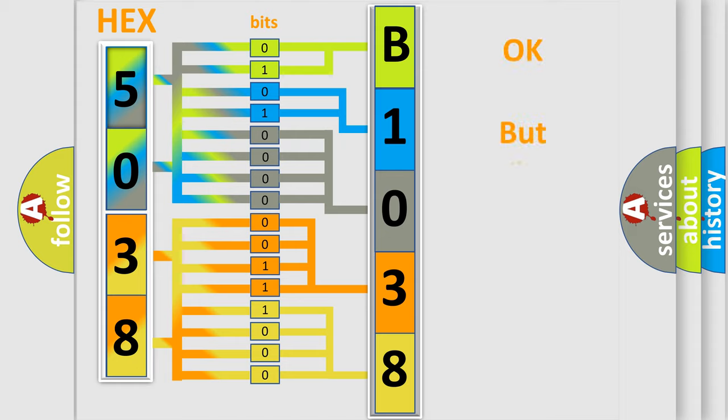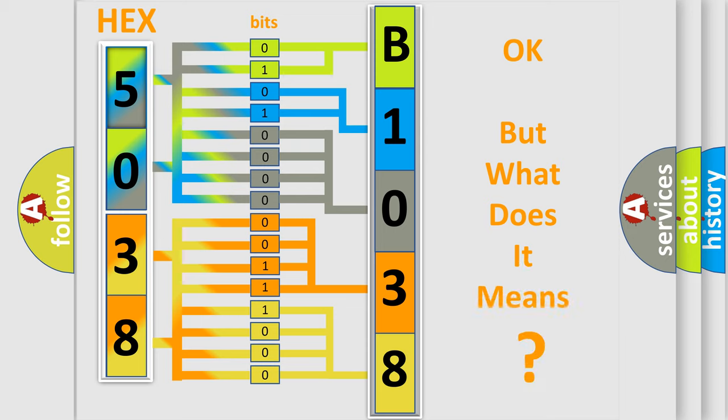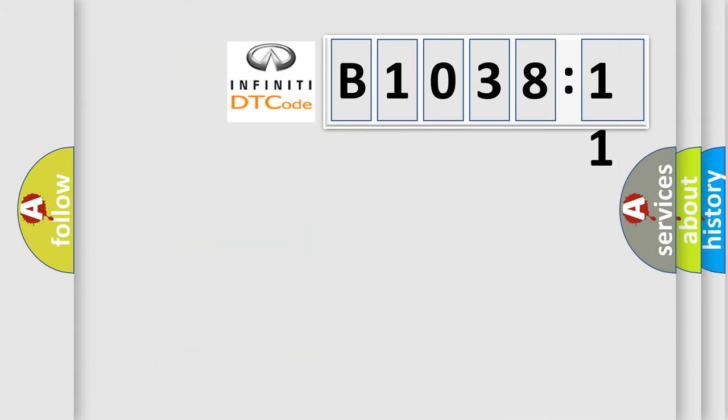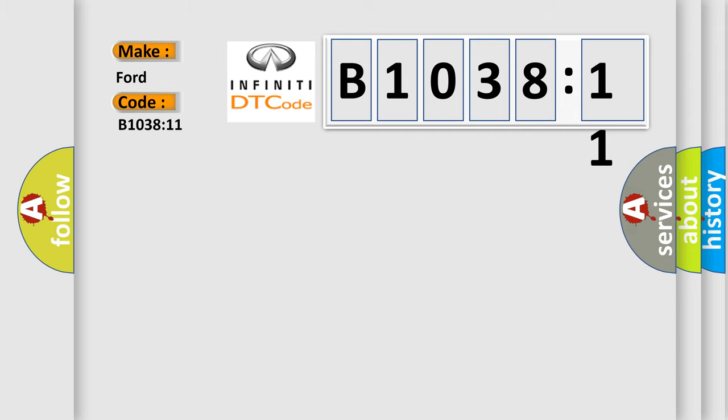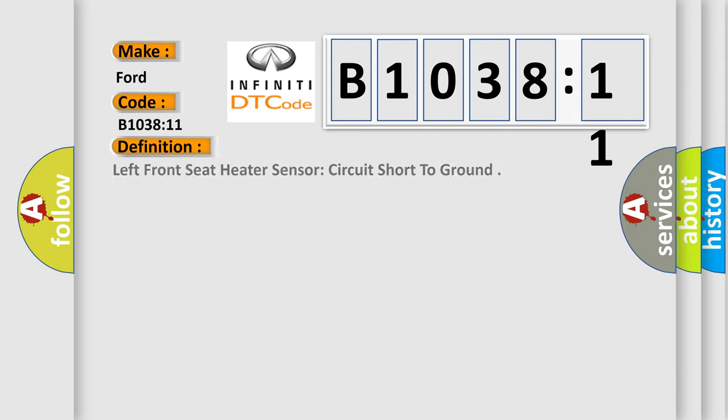The number itself does not make sense to us if we cannot assign information about what it actually expresses. So, what does the diagnostic trouble code B103811 interpret specifically for Infiniti car manufacturers? The basic definition is: left front seat heater sensor circuit short to ground.